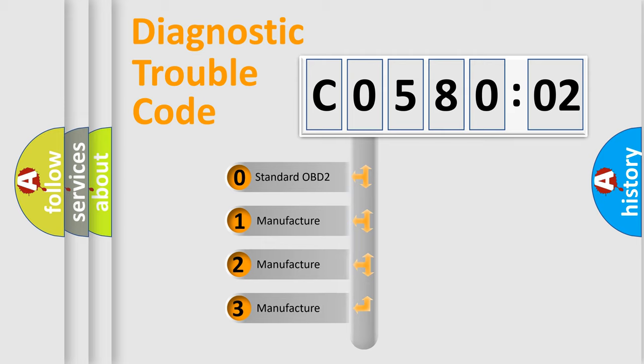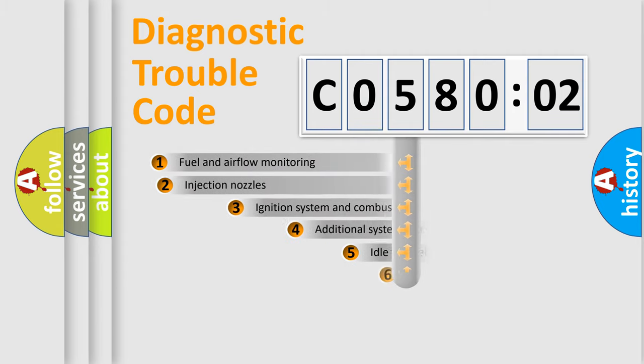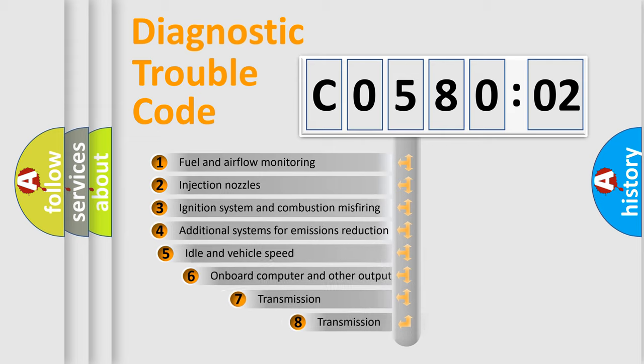If the second character is expressed as zero, it is a standardized error. In the case of numbers 1, 2, or 3, it is a more prestigious expression of the car-specific error.